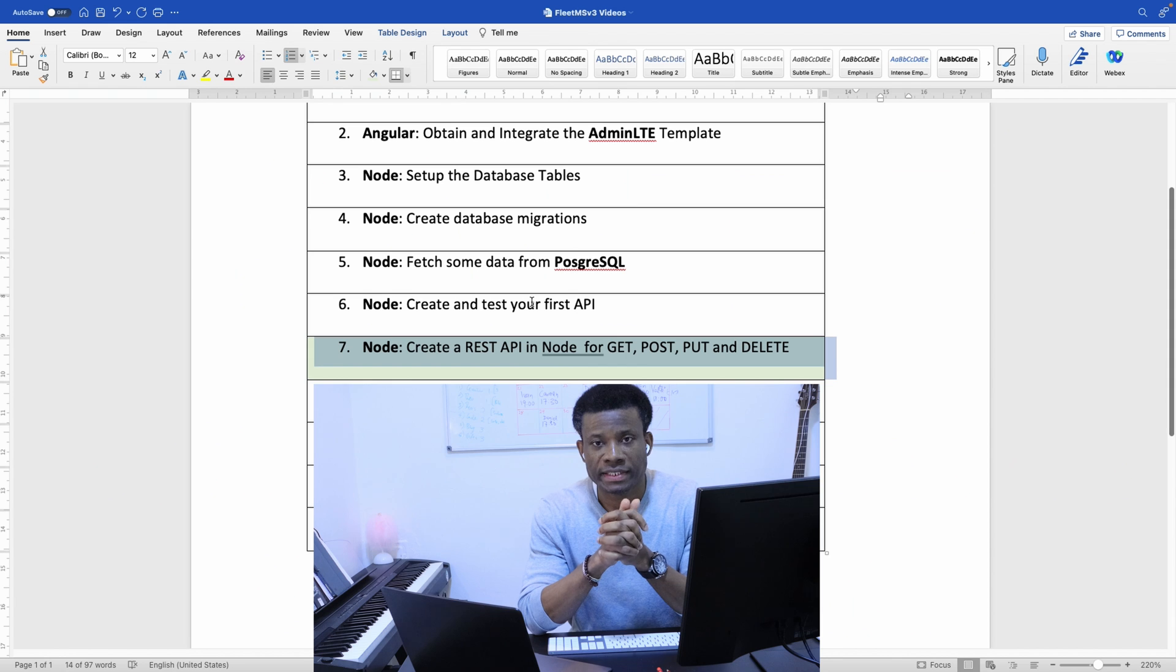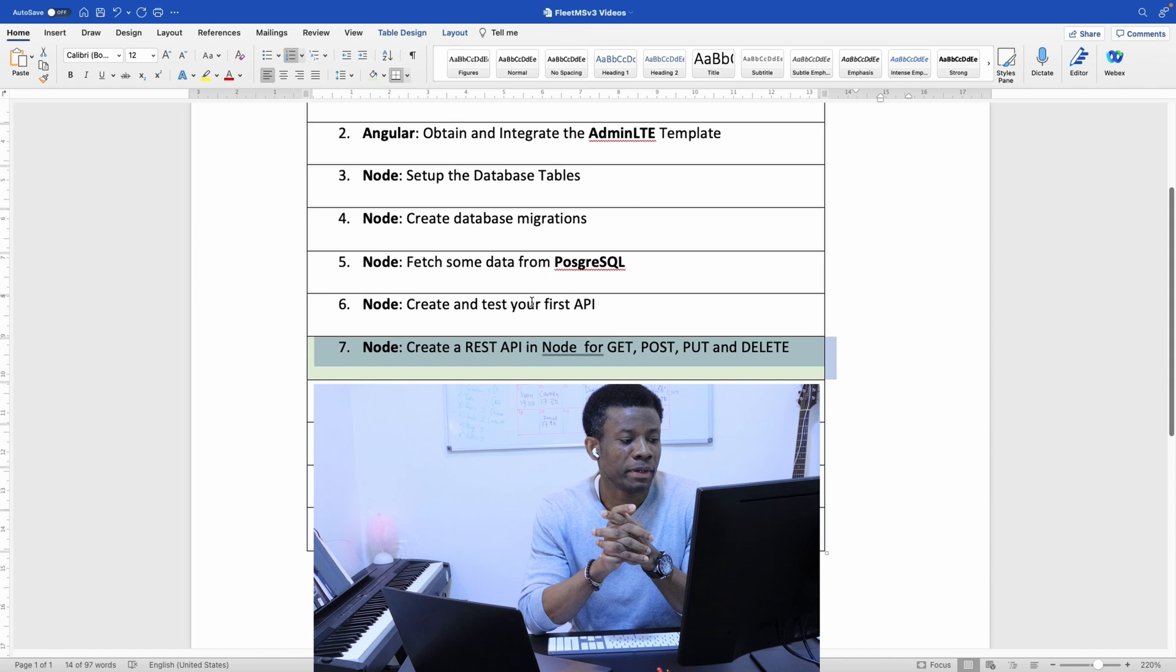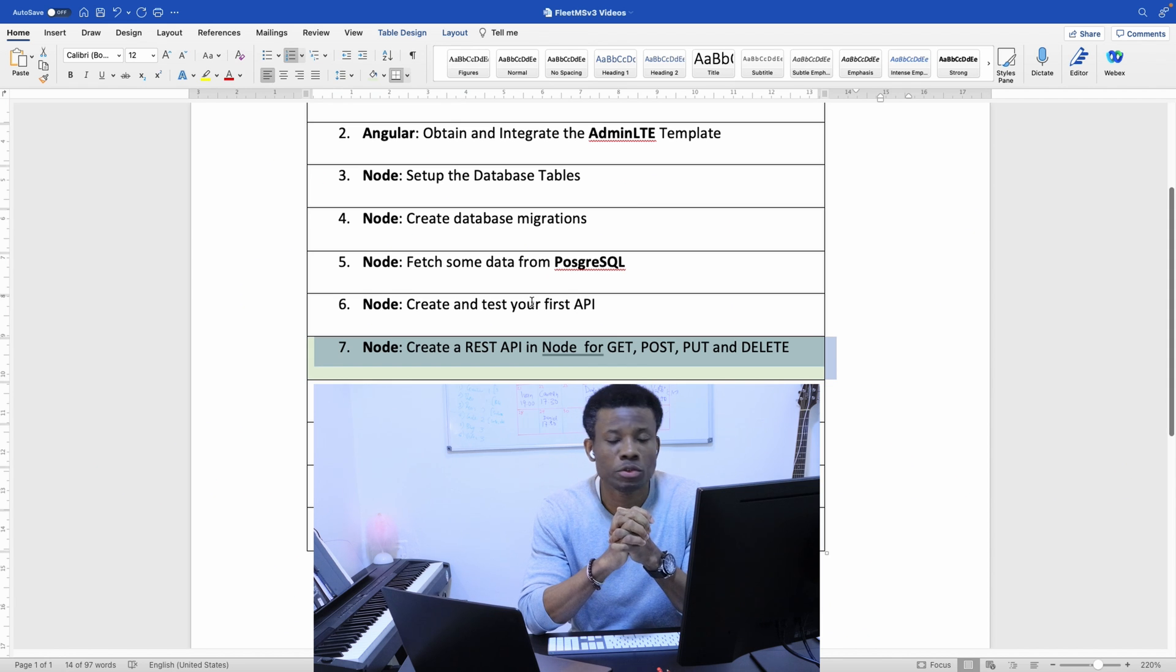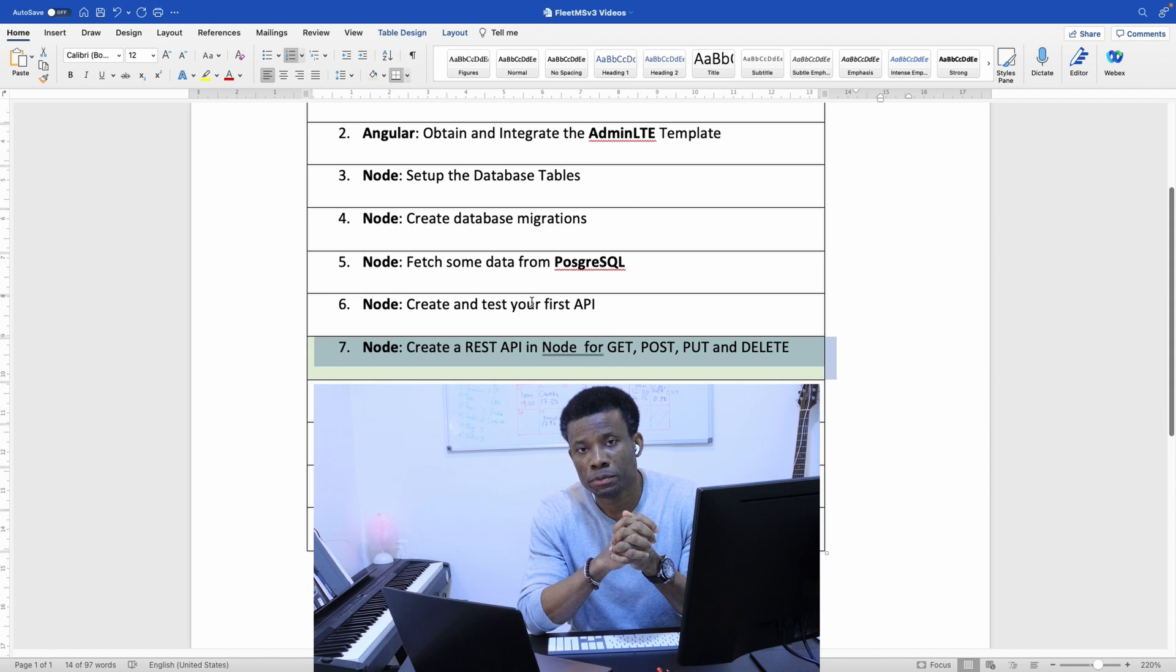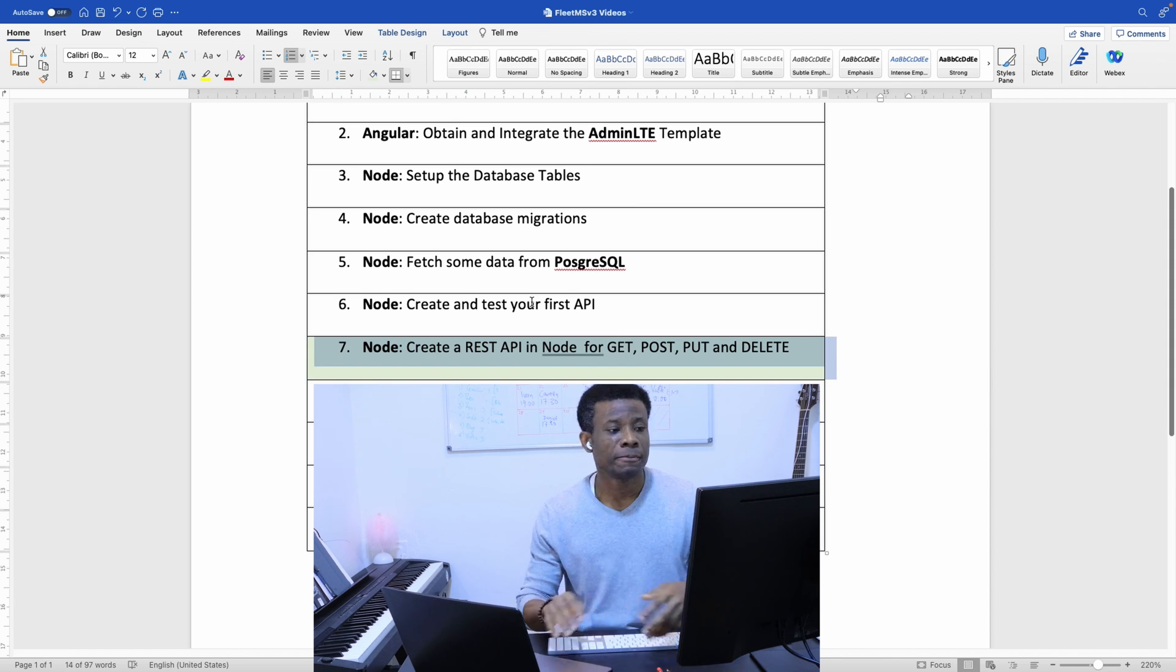So this will be part 7, and in this part we are going to create a REST API to do GET, POST, PUT and DELETE.